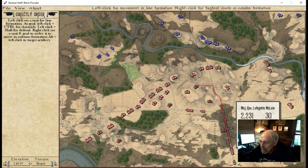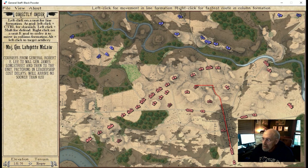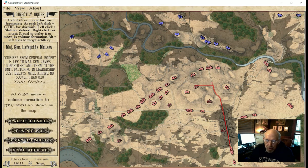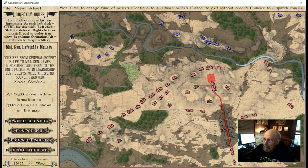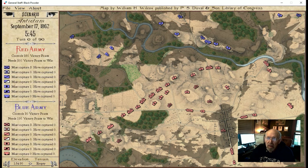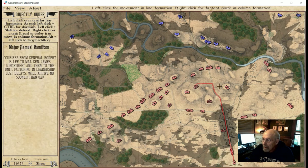Last of all, we've got these guys down here. McLaws is just coming out of the battlefield, and we're going to right-click and send it right up there — boom — then continue, left-click, and dispatch the courier, and then send this artillery as well.